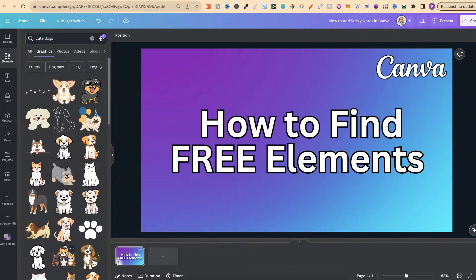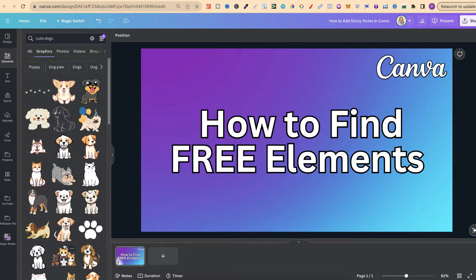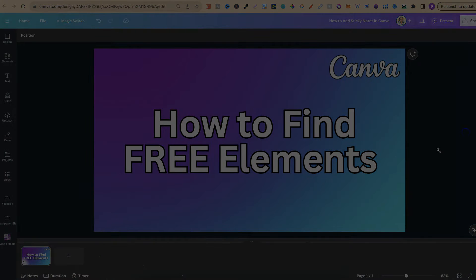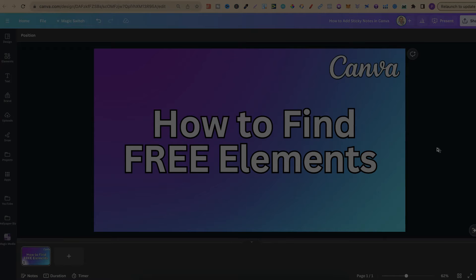So that's how you can filter through and find all of the free elements here in Canva. Now if you want to watch more of my bite size Canva tutorials then click right here and watch this playlist.